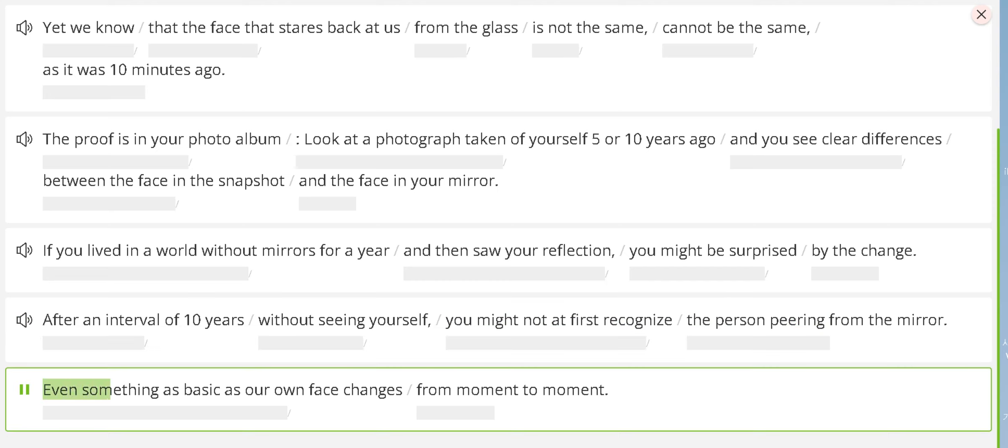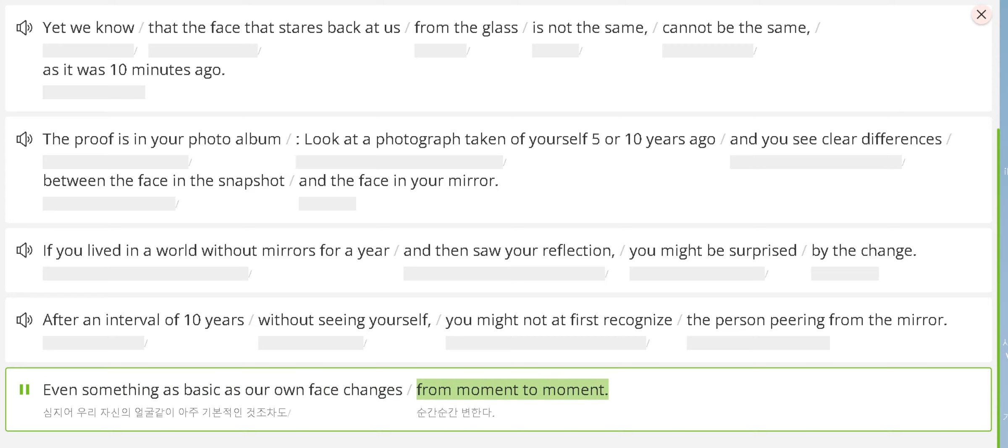Even something as basic as our own face changes from moment to moment.